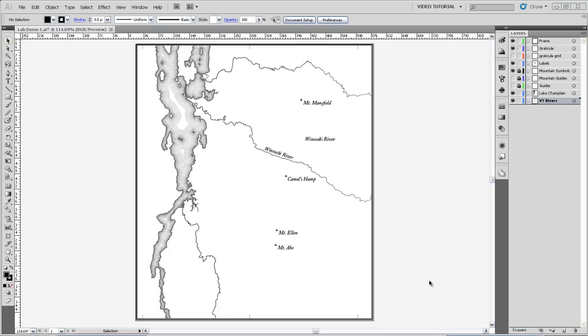For instance, most Vermonters would know that north is up on this map of Lake Champlain. Also, it's easy to get carried away and make scales and north arrows that are gaudy and far too large. In general, it's a good idea to keep scale bars and north arrows simple and out of the way, and remember to consider whether you need one at all.